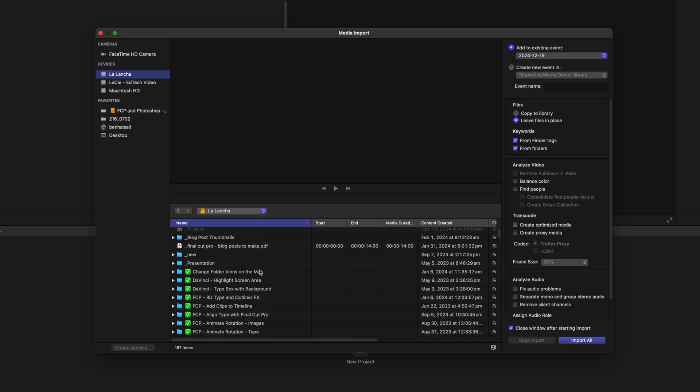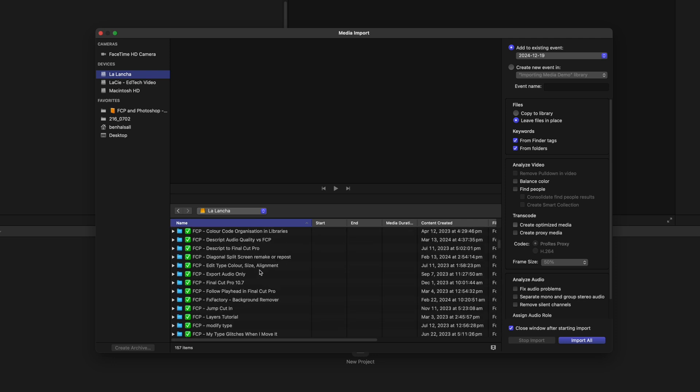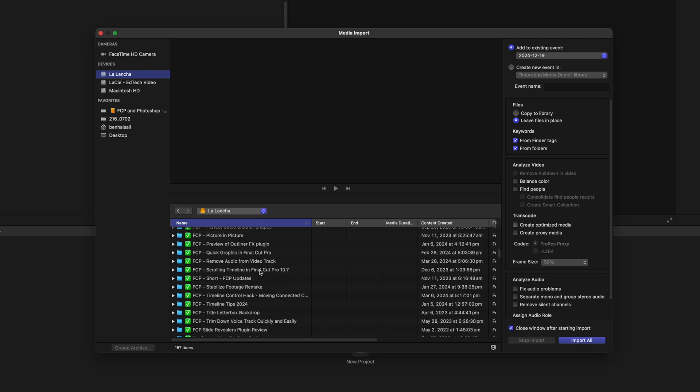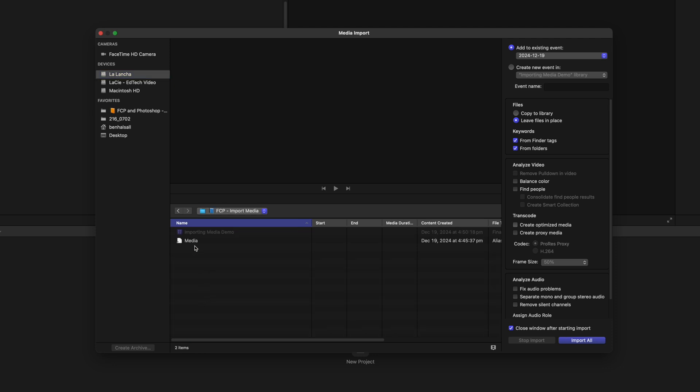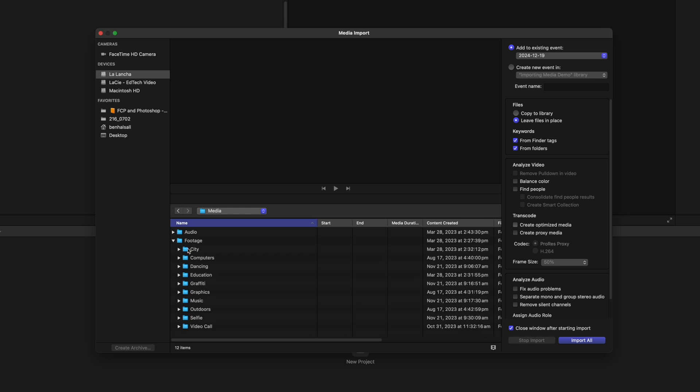We're gonna scroll down to the current project that we're working in. We'll double click into here, and then we're gonna jump into the media folder. So here you can see I've got some video footage that's organized into these different folders.